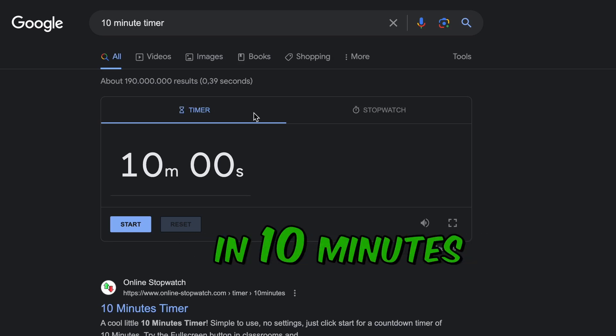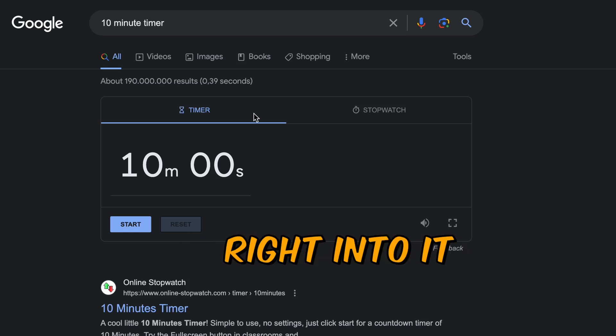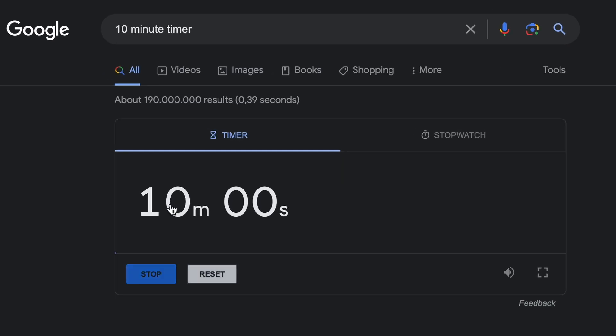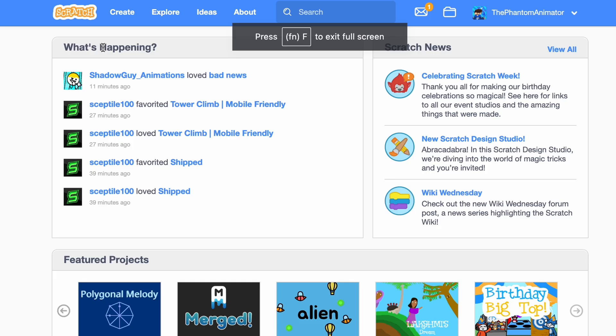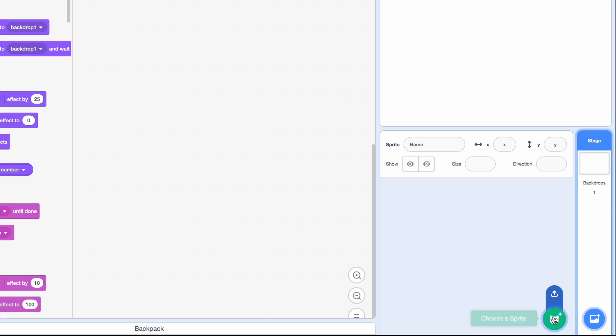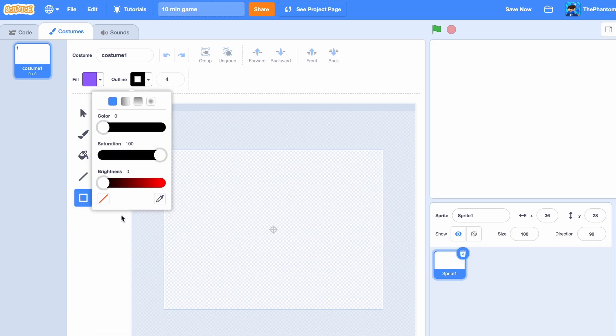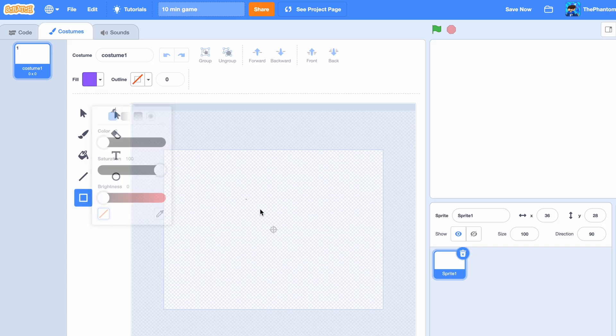Today I'll be attempting to make a game in 10 minutes, so let's get right into it. I'm gonna click on start, go to Scratch and click on create. Quickly rename it to 10 min game and then delete the scratch cat. We're gonna quickly draw something up, just like that, a square with some eyes.